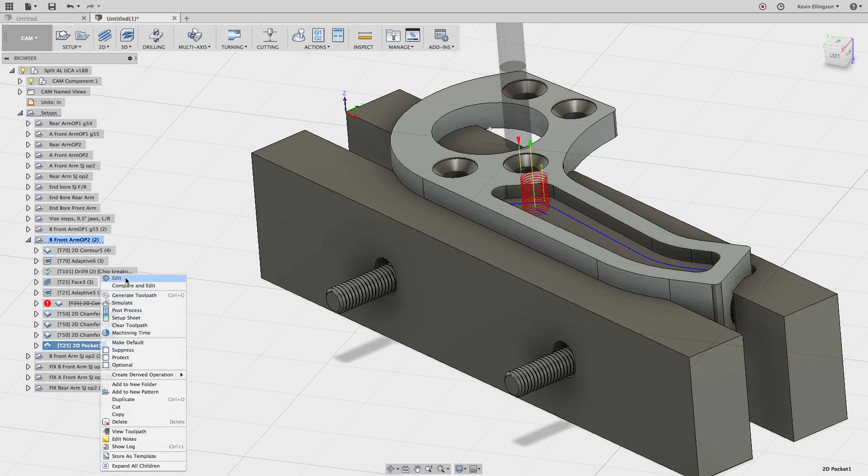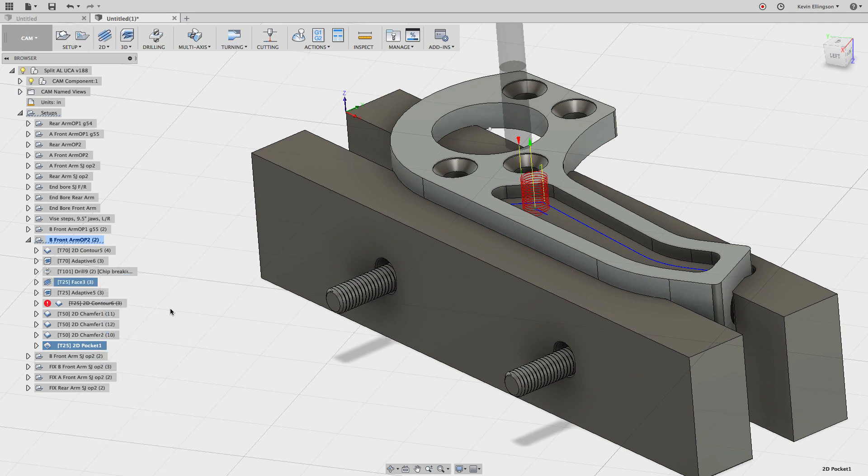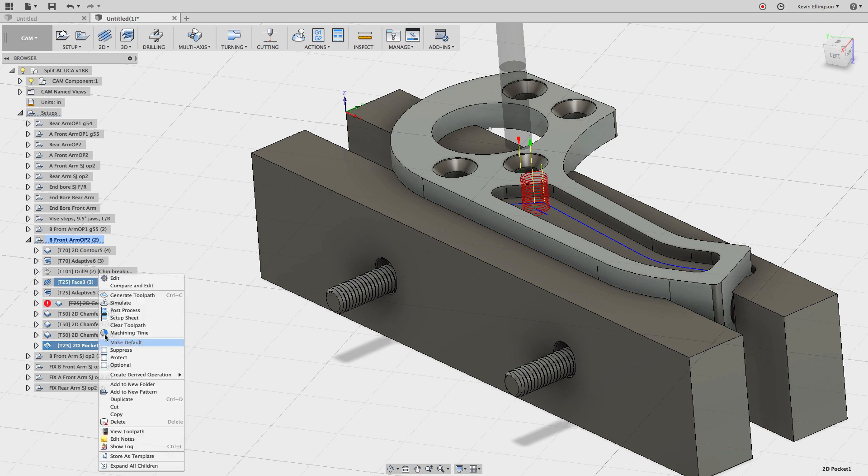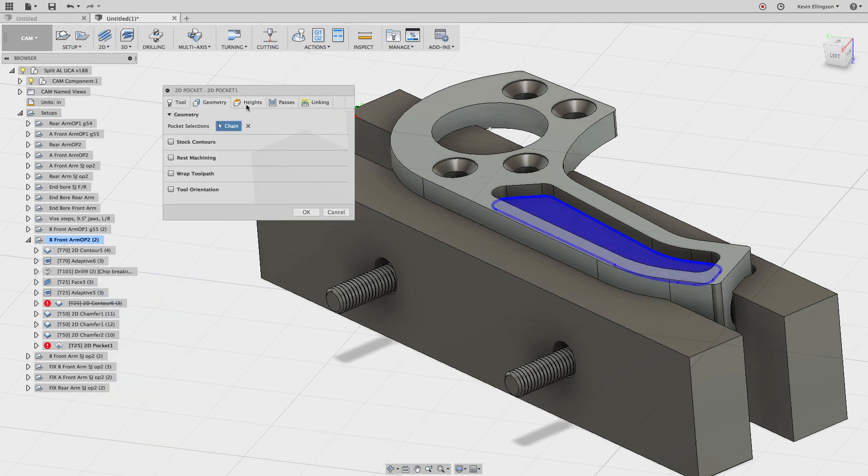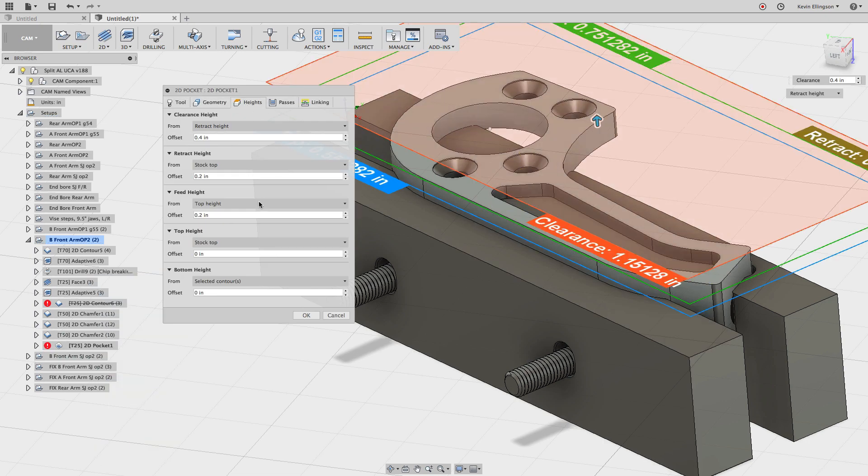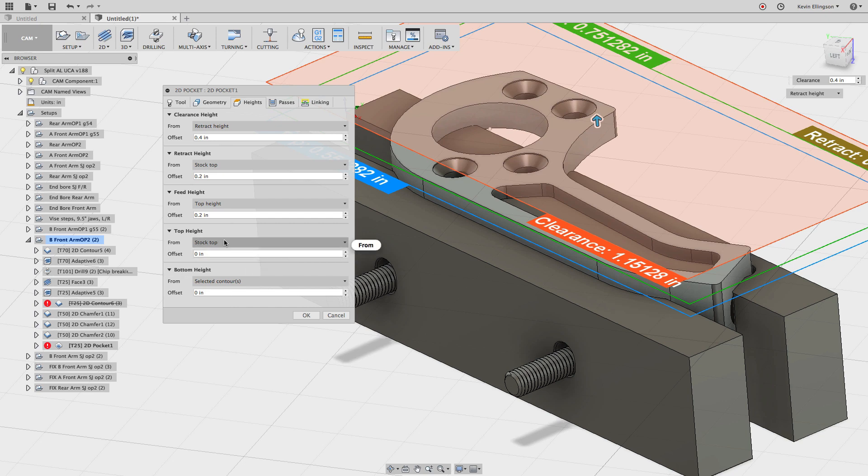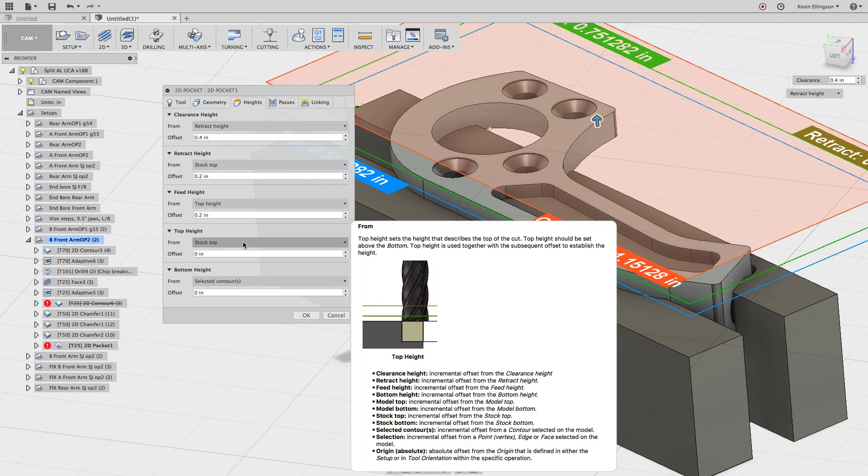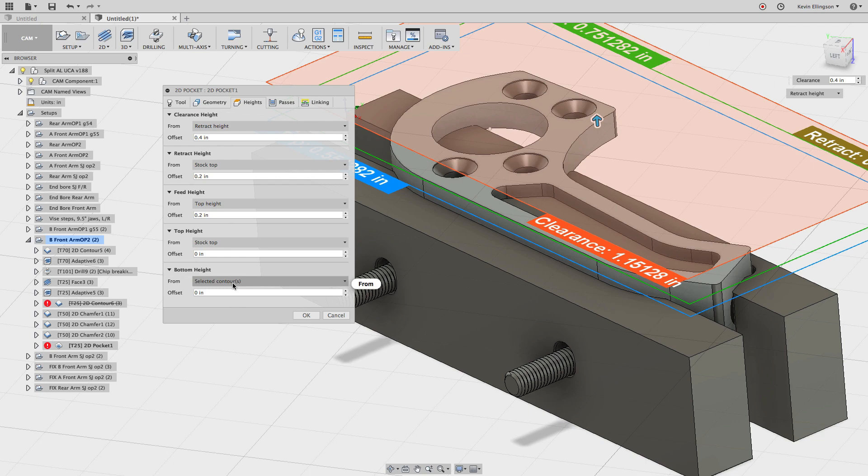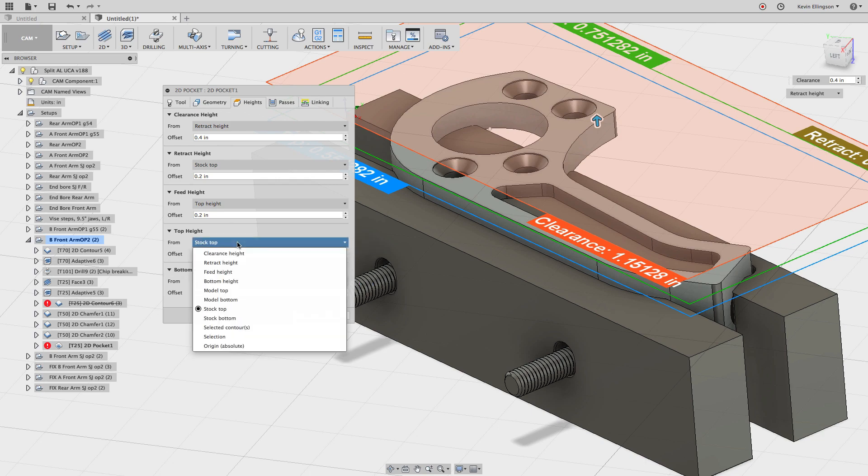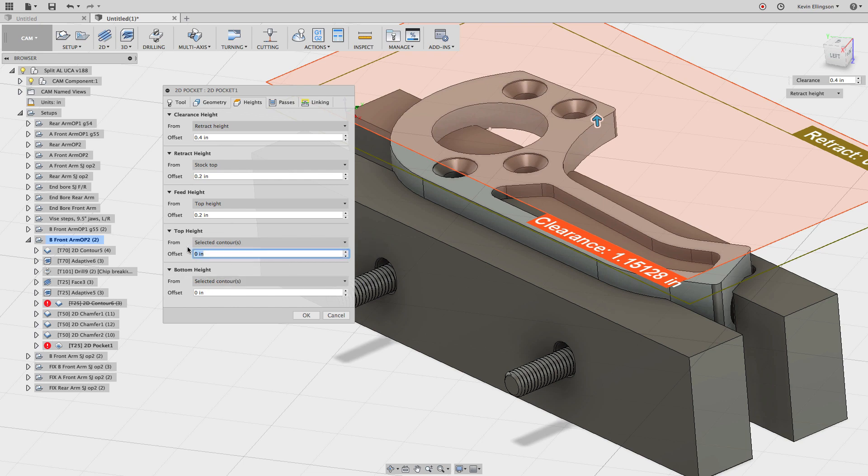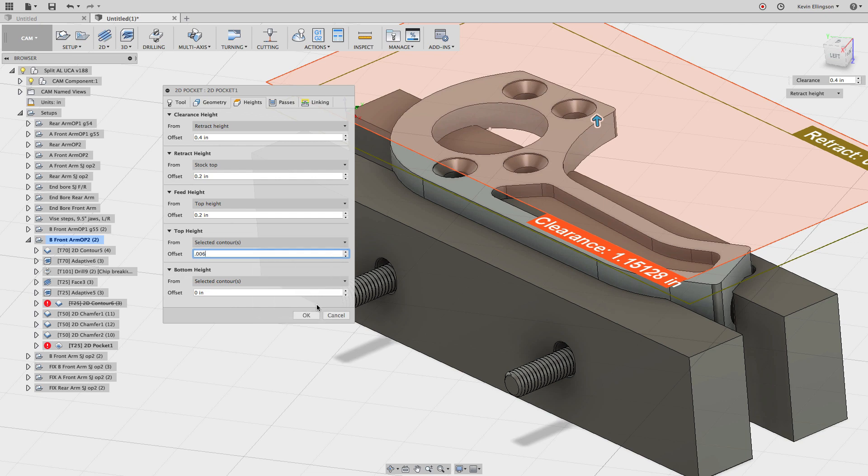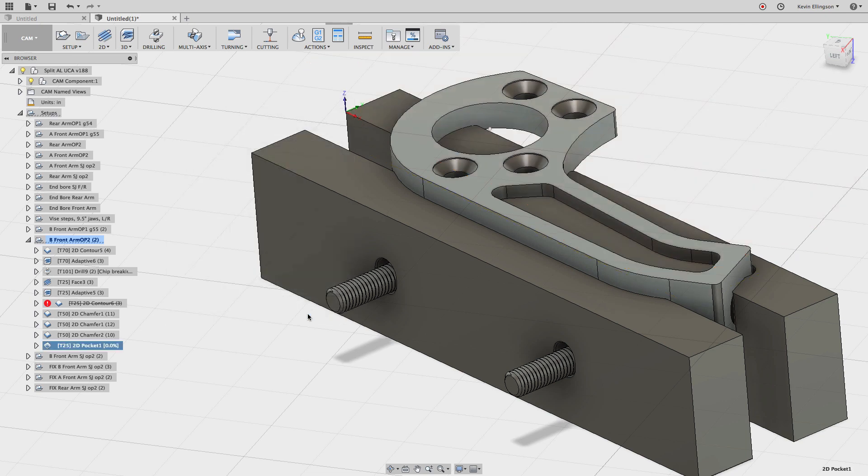I'm going to edit this pocket and go over to the heights tab. For the top height, we're cutting from the stock top and we're cutting down to the selected contours. Instead, I'm going to cut from the selected contour to the selected contour. So I'm really not cutting anything yet, kind of going in the same plane. Now I'm just going to positive offset it the amount that we left in the previous adaptive. So I'm going to type in 0.006 inches. It leaves me six thousandths of an inch that's going to go above it and I'm going to click okay.